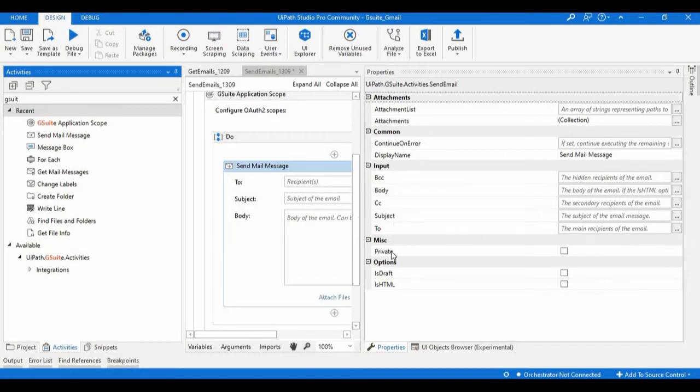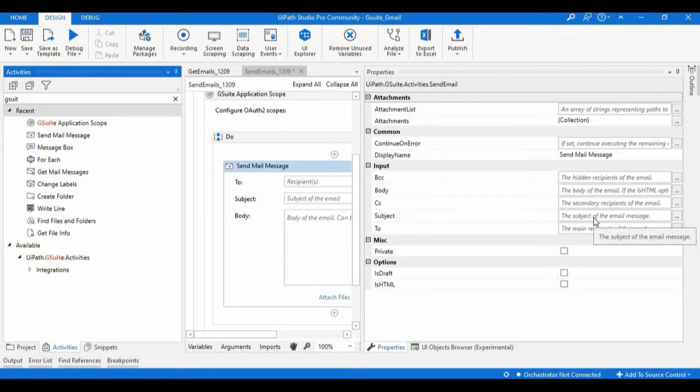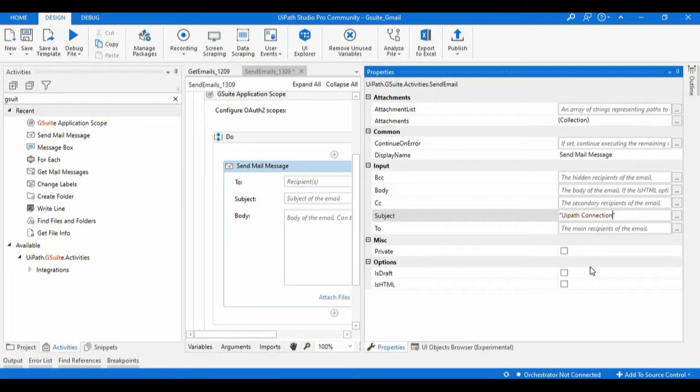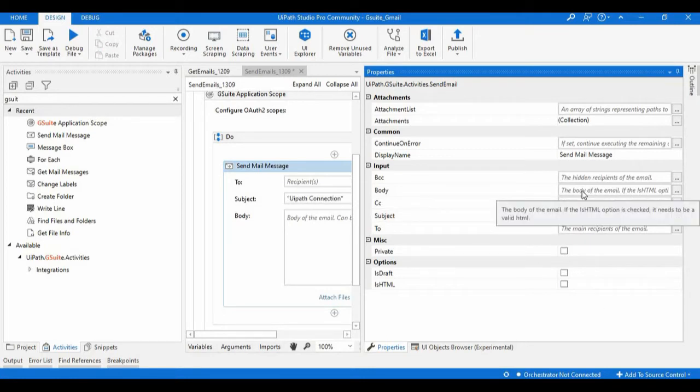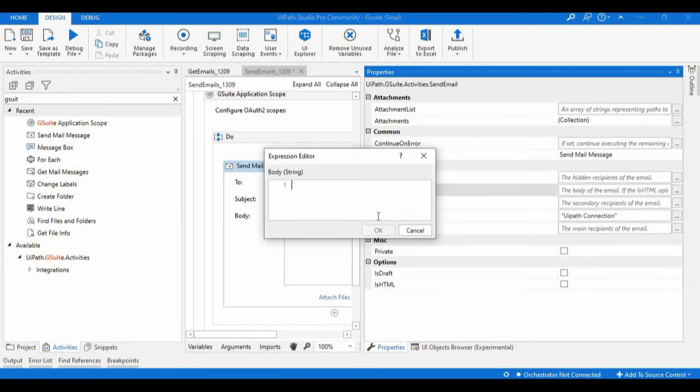We can configure any number of emails here. In the subject line just need to mention the subject, so I will mention 'test'. And in the body I will just mention 'Hi, welcome to you' - it must be in double quotes.